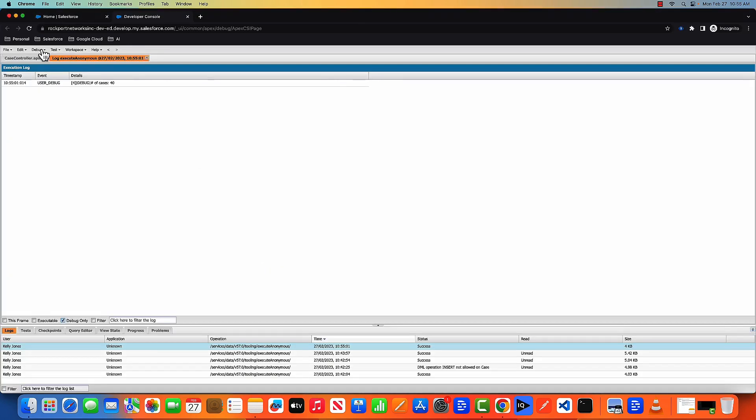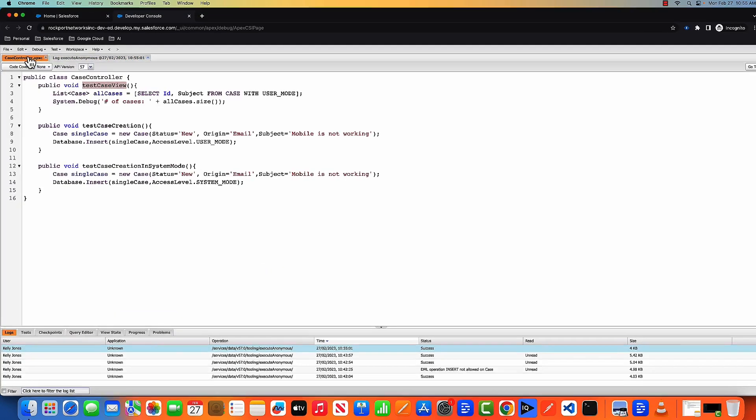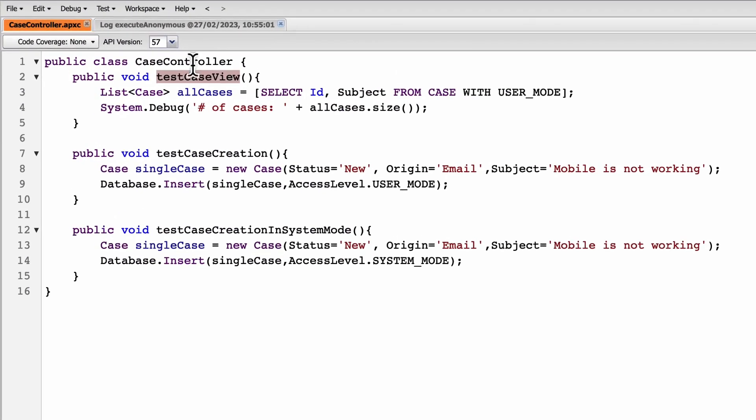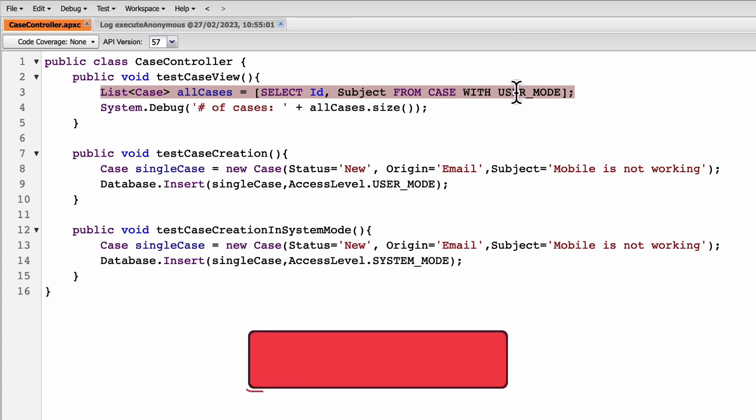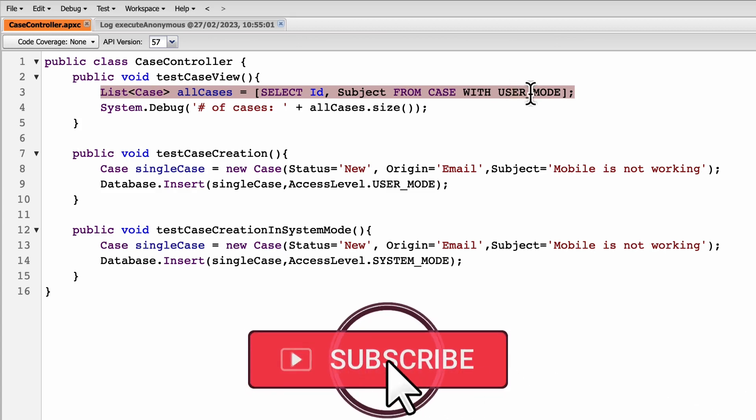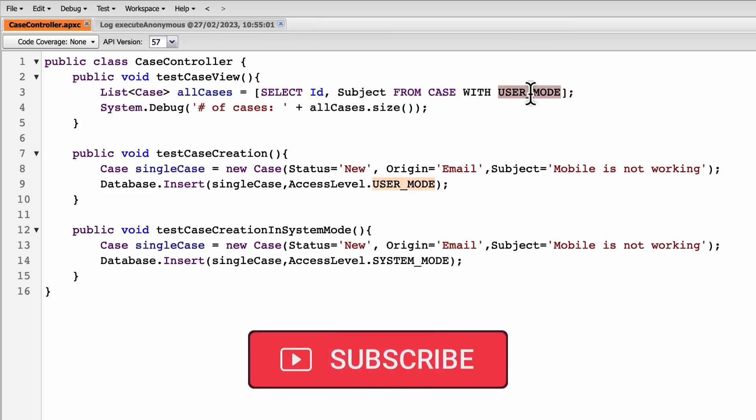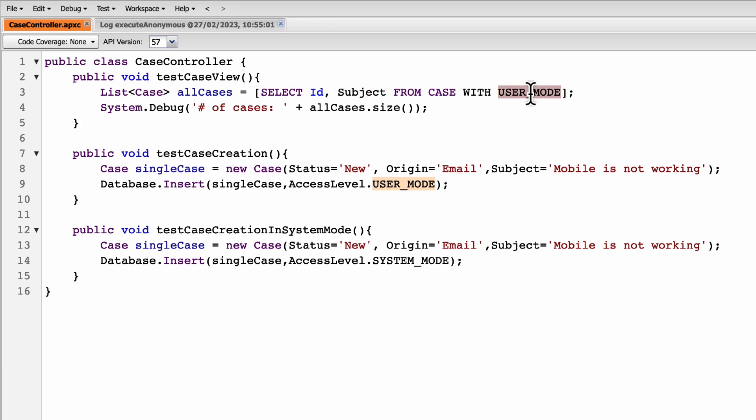Now let's go back to this one. As you can see here, while accessing the case, I'm executing an SQL query, but with Spring 23 release, along with the SQL query, you can specify in which mode you want to run this SQL query. Is it in the user mode or system mode? So you have two modes, user mode and system mode.